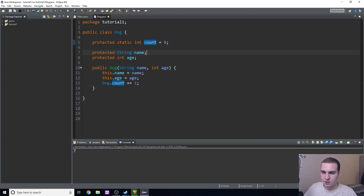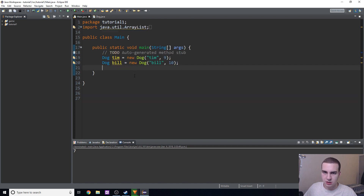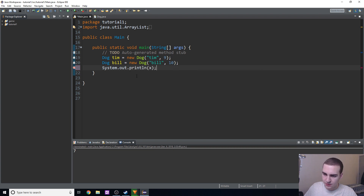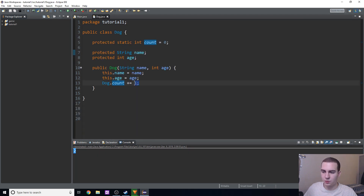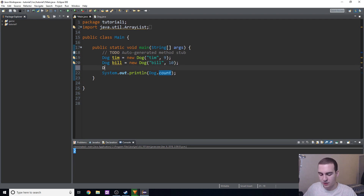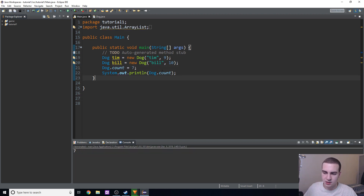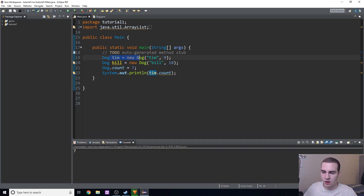Since this static variable is protected, I can access it from main. To print count, I'll do System.out.println(Dog.count). And we get two — so we already know this is indeed working, because if count were different for each instance it would just be one. Now if I change Dog.count = 7 and print it again, we get seven. And if I do tim.count, we also get seven — even though we didn't do anything with Tim to change count directly. Since it's part of the dog class, it has this count variable and it's changing across all instances. That's how class variables work.